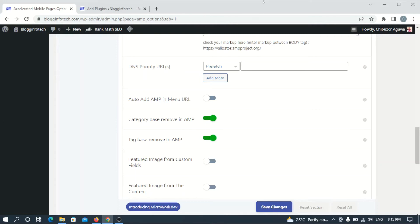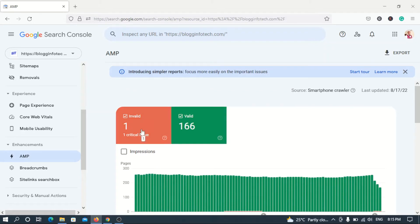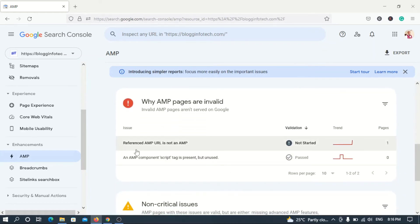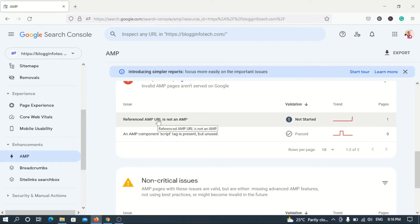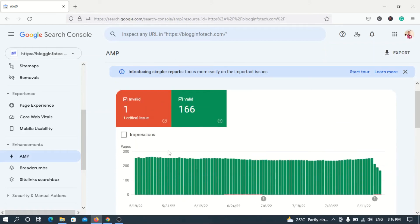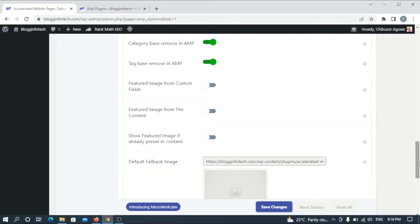In the Advanced Settings, there are also options to toggle on 'remove AMP' for pages and categories. When you toggle these on and save, your AMP pages appearing in mobile results will redirect users to the regular mobile version of your site. However, I tried this approach initially thinking it would work, and I got an error: 'AMP components script is present but unused' and 'referenced AMP URL is not an AMP page.' So this method alone still generates errors.